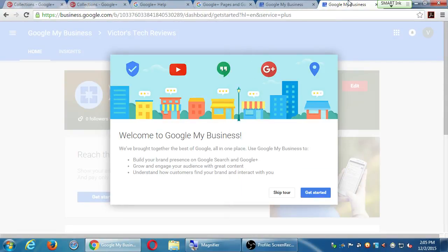At this point, if you managed to create the account, this screen is telling me that I now have a Google My Business — a Google page for my business — which will allow me to build a brand audience and all that good stuff, get reviews, reply to reviews, etc. There's a tour which I'm going to skip.